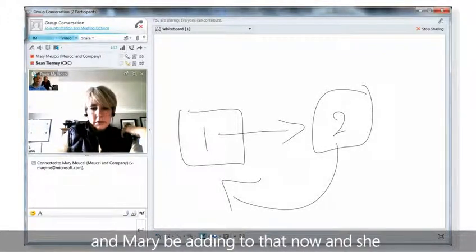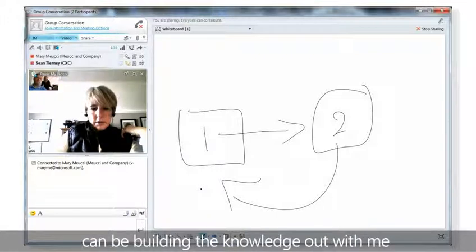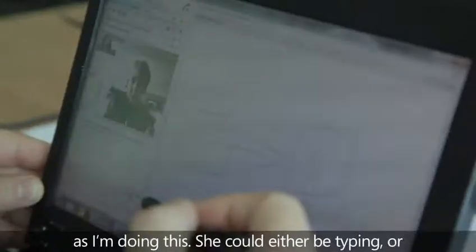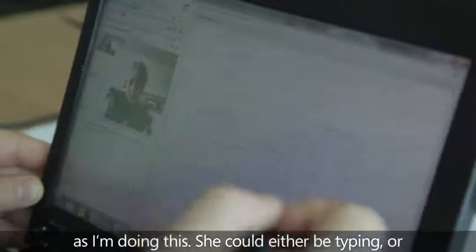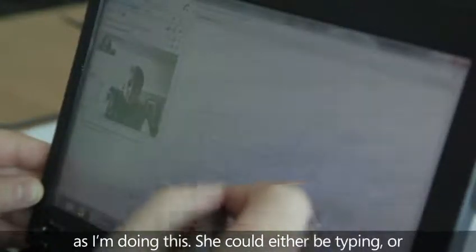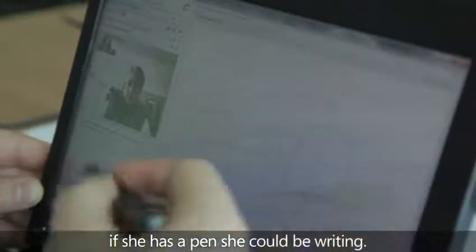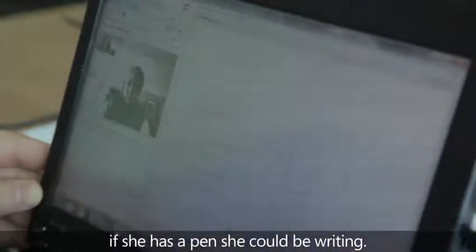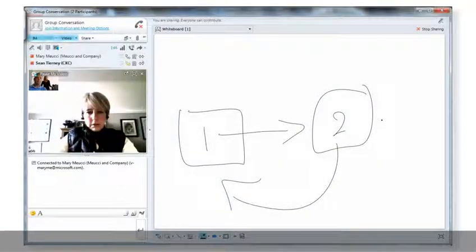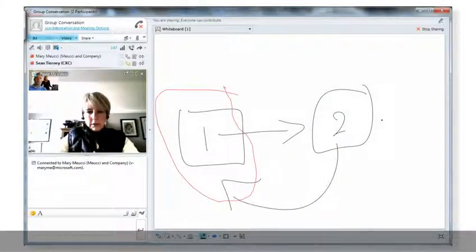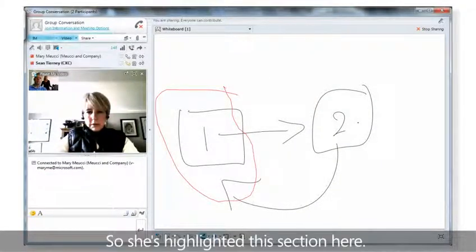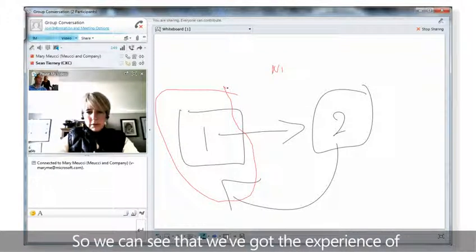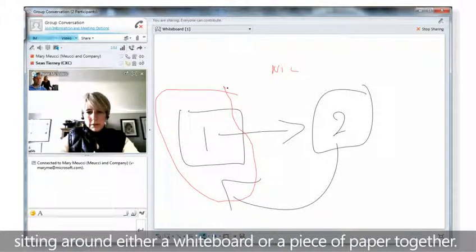Mary can be adding to that now and she can be building the knowledge out with me. As I'm doing this she could either be typing or if she has a pen she could be writing. She's highlighted this section here. We can see that we've got the experience of sitting around either a whiteboard or a piece of paper together.